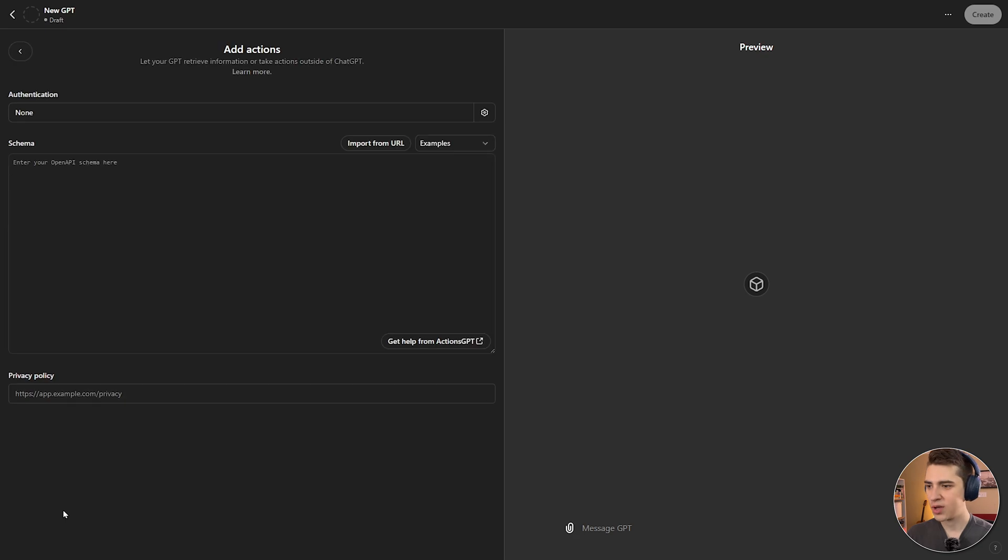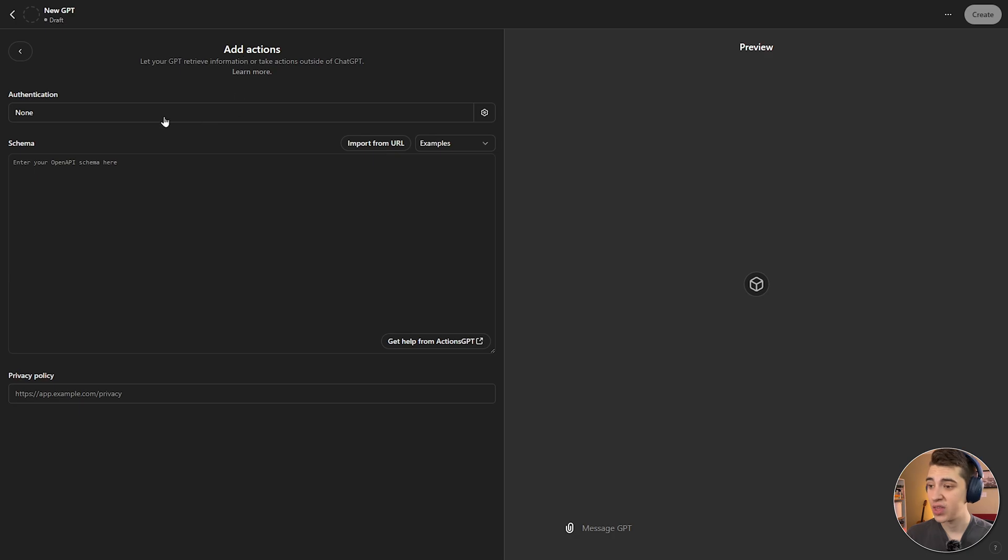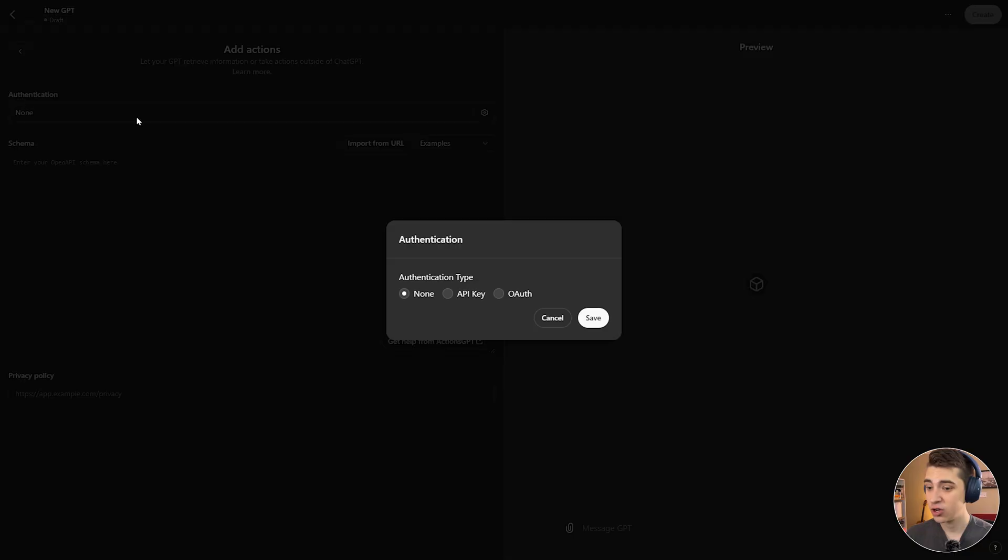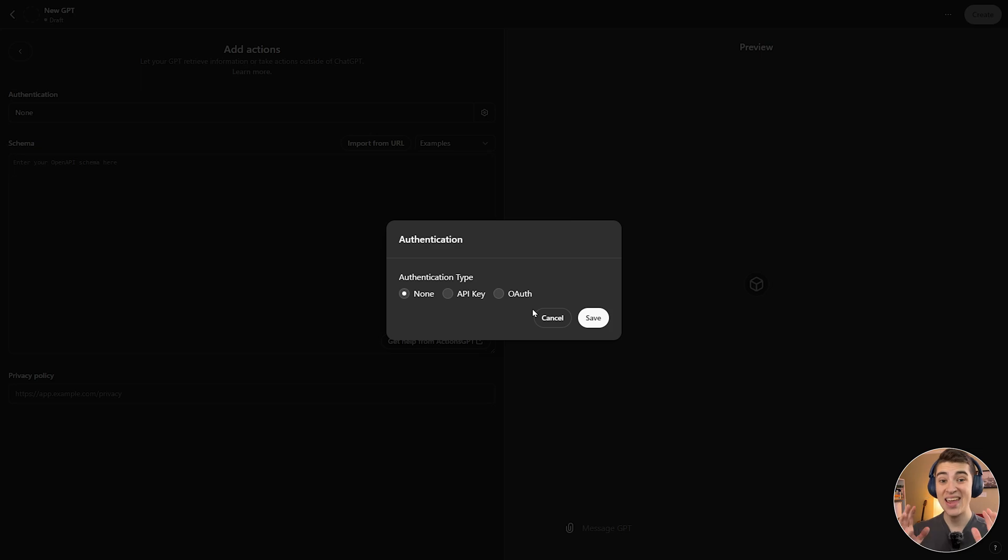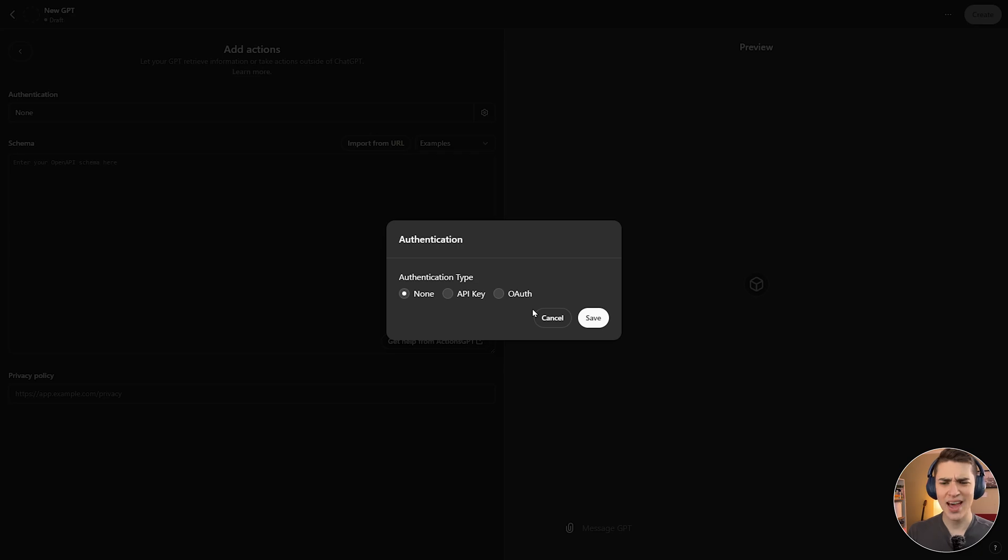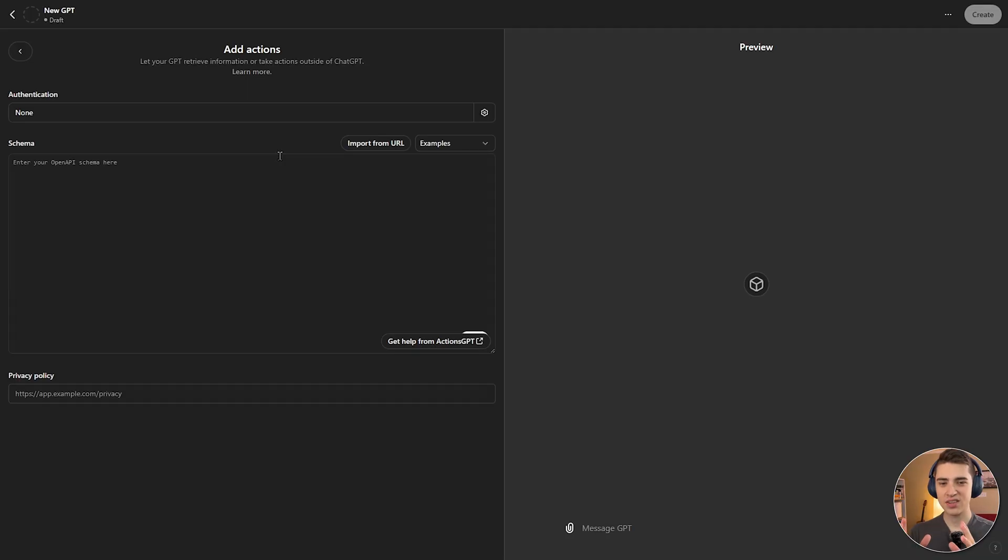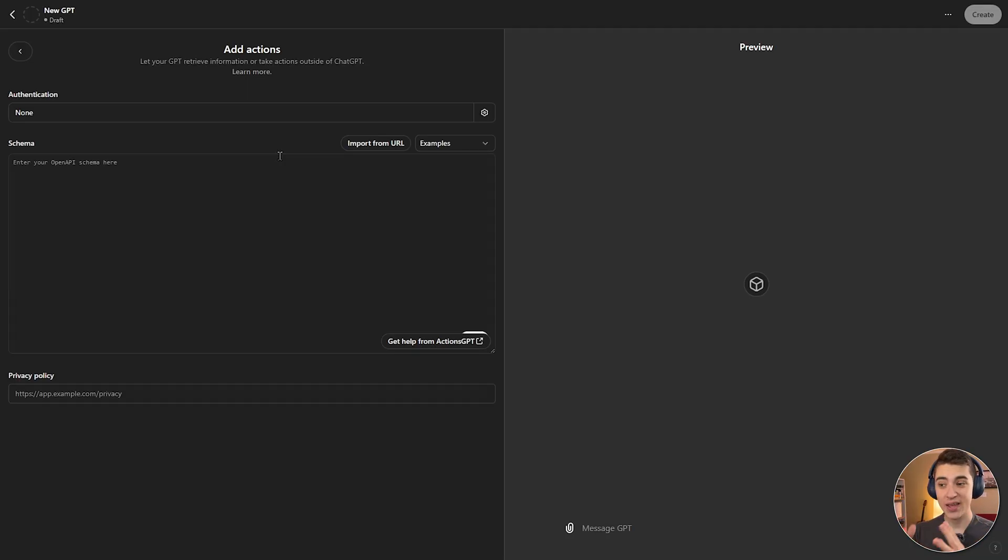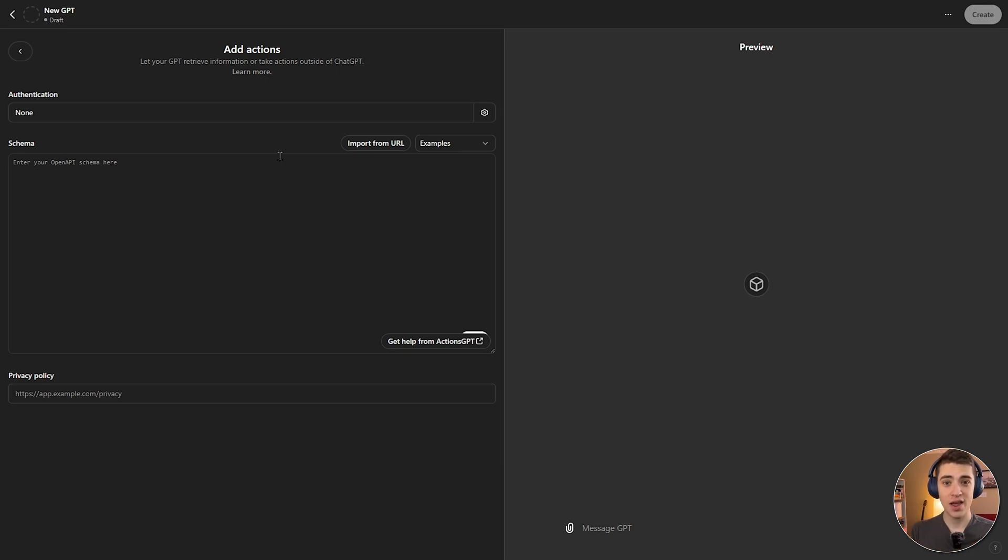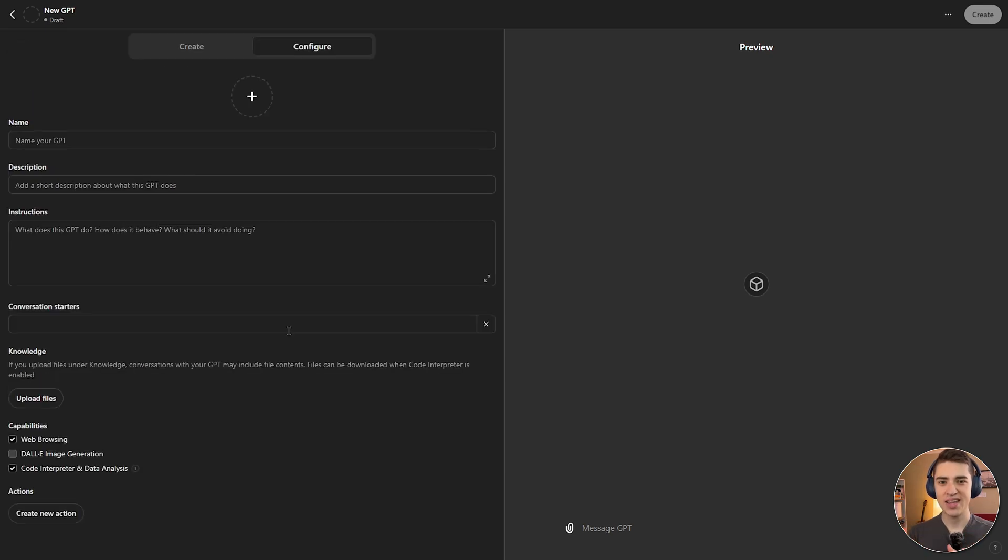We also have another thing at the bottom here that says create new action. Well, what does that do? Well, if we click on it, we can actually have our GPT retrieve information or take actions outside of ChatGPT. The authentication being none, API key, or OAuth. We can actually have our custom GPT interact with websites that we set up. It can go in and interact with them as if it was a person. How cool is that? Now this part of the custom GPT section is going to be for the much more advanced people. So if you're going to be doing anything that allows your GPT to retrieve information or take actions outside of ChatGPT, you're probably already a developer and already understand how that works. But for this new GPT that we're creating here, we're not going to need to do any of that.